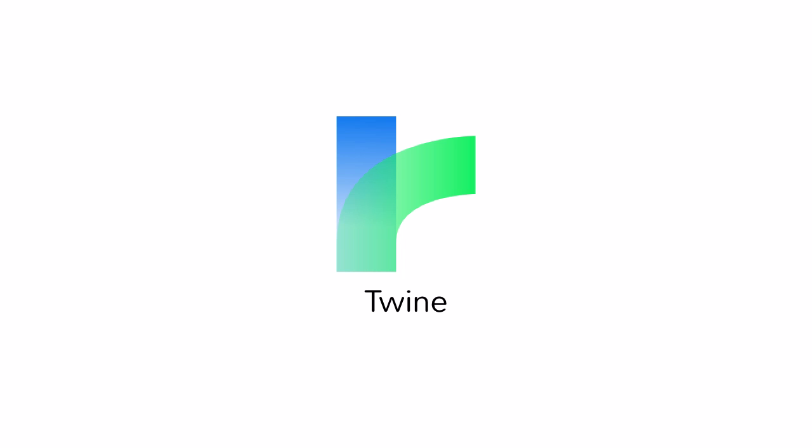Hi, I'm Chris Klimas. I created Twine five years ago, and today I want to introduce you to Twine 2.0.